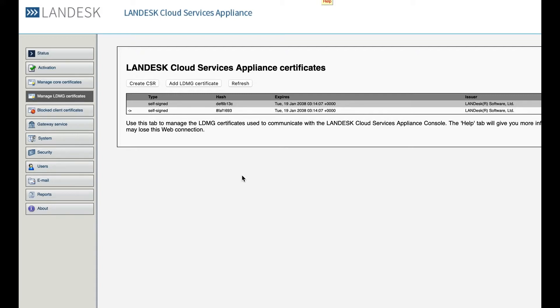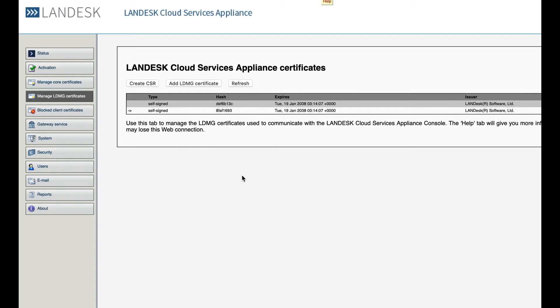Third-party certificates will allow secure communication between wherever you're connecting from via web browser or from the actual endpoint device, and will get rid of that message that tells you the connection is not secure. A third-party certificate is absolutely required if you're going to be doing any kind of mobile device management.